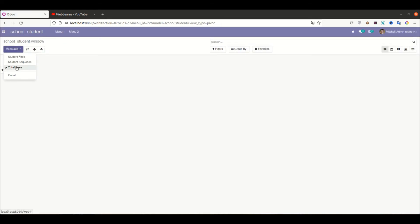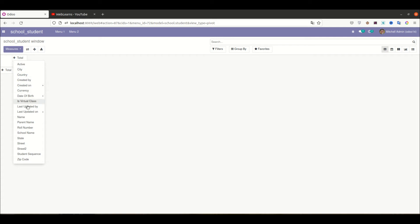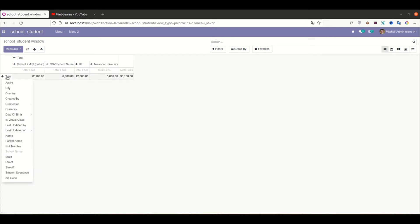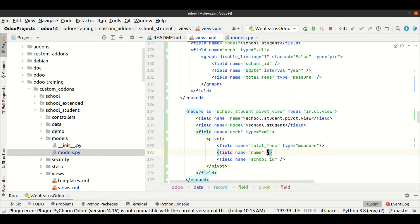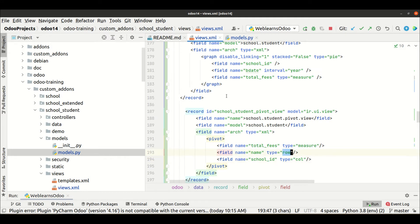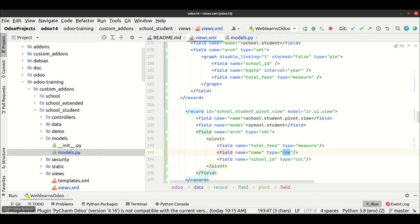You can see total fees is now showing — 35,100. If you want to extend by default from column to school name and from student to names when the page refreshes, that is also possible. For the 'name' field (student name) we can set the type to 'row', and for the school we can use type 'col'. 'Col' stands for column and 'row' stands for row wise. I will upgrade the module and refresh the page.